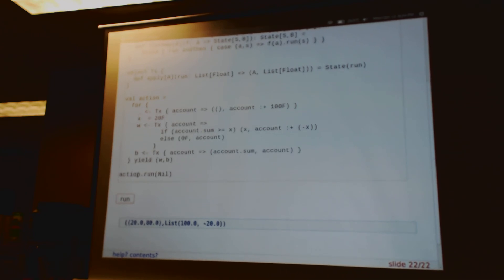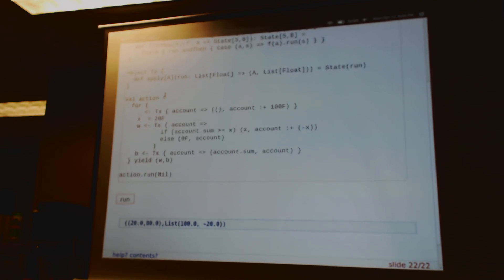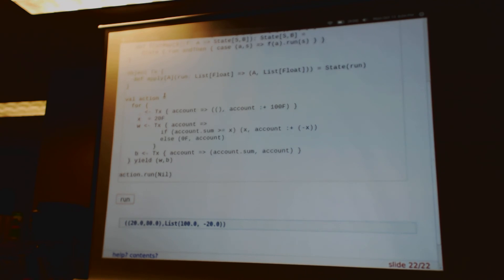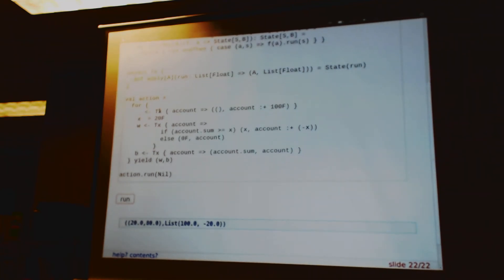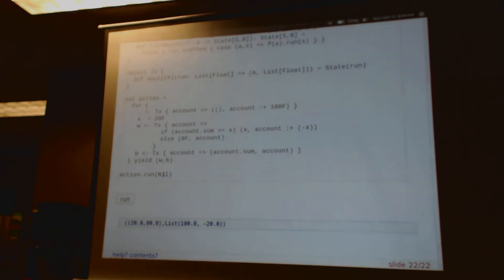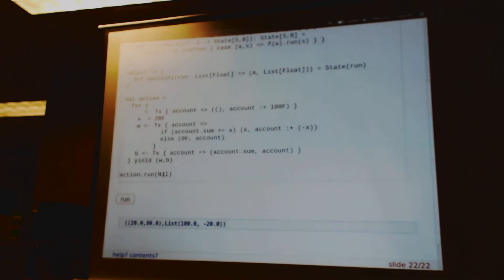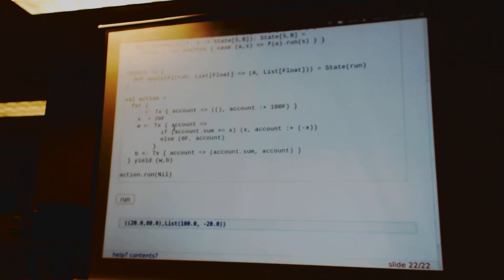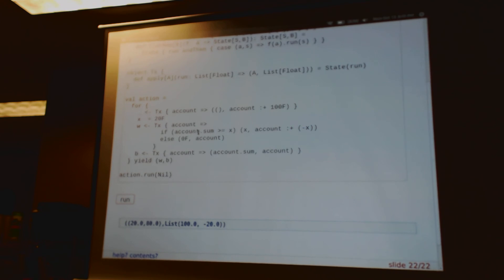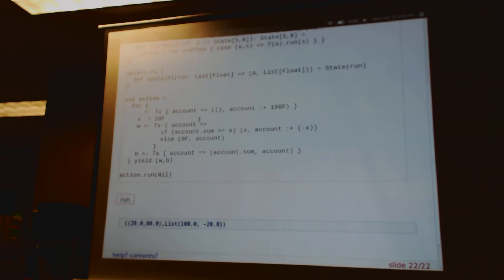So 'action' is now an instance of State — it has a run function inside it. We invoke that function and pass it nil — nil is our initial account, an empty account with no money. All of this stuff runs: we add 100 bucks to the account, X is set to 20. Then we check: is the sum of the account (which is 100) greater than or equal to 20? Yep.